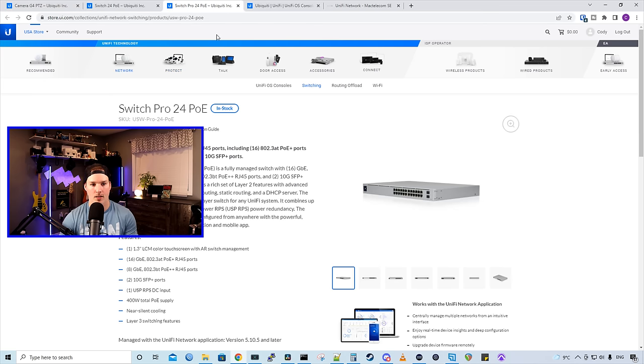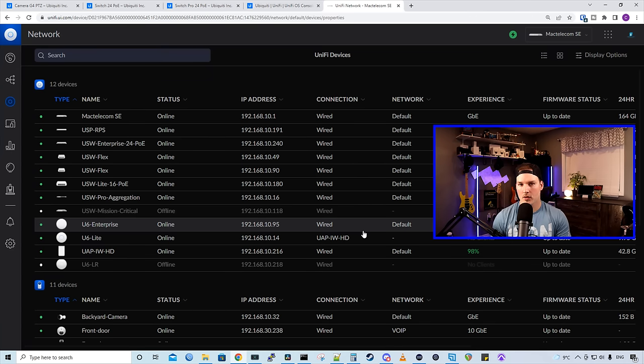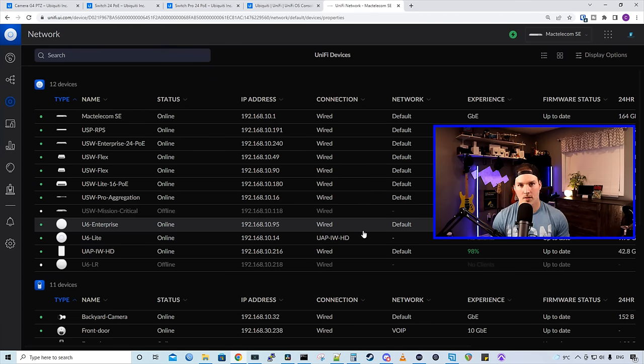Also, if you're planning on deploying the camera G4 PTZ, you need to have a switch that's capable of PoE++, and they only have a few. The one is the Switch Pro 24 PoE. Now that we've looked over some of the consoles that we go with and the requirements, let's start doing the configuration.